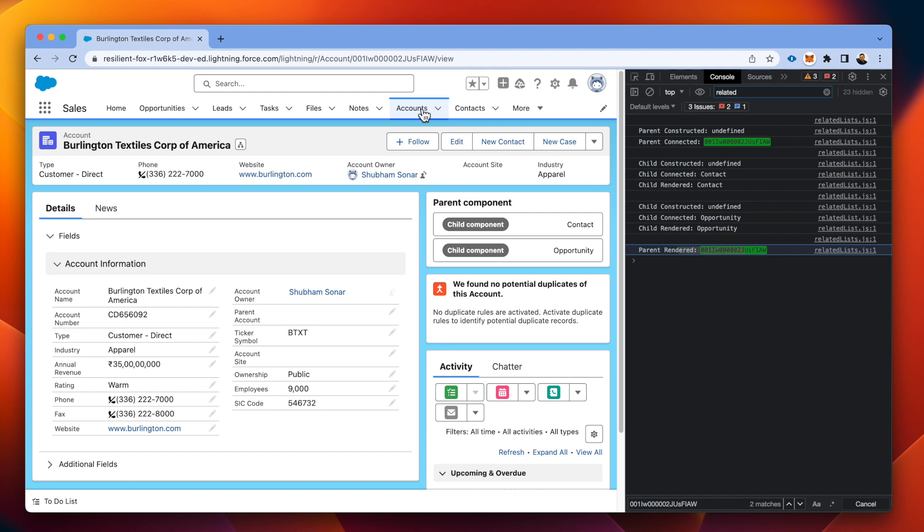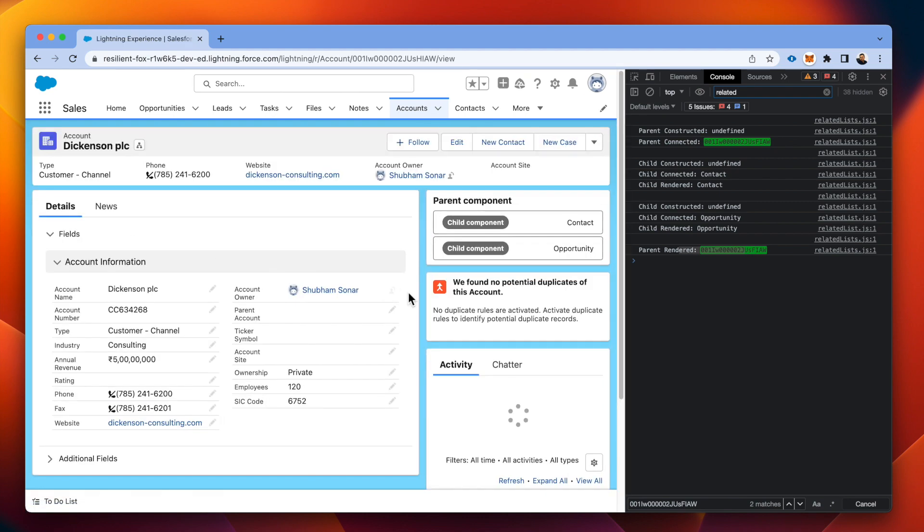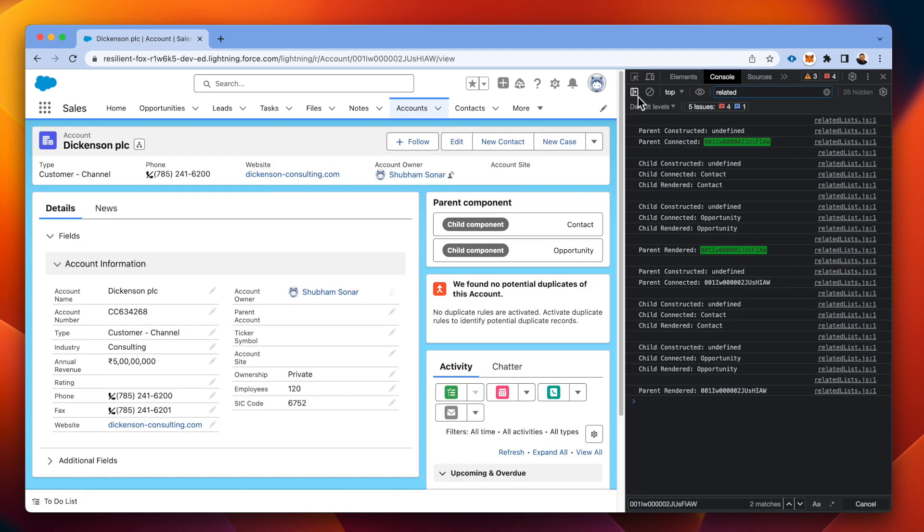Now we'll again try to open a different record over here and see if it's the same. Again, we have the same sequence.